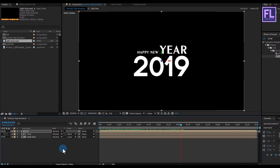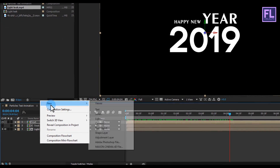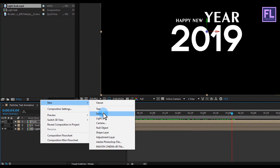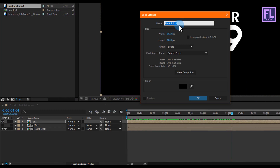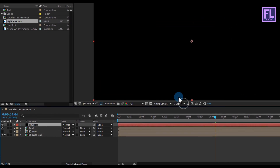Now we are creating the particle layer. Right click, then New, and click on Solid. Rename it to Particles, then click OK.